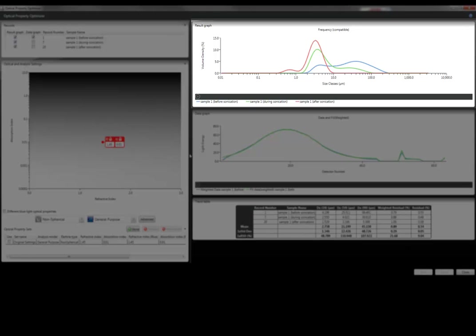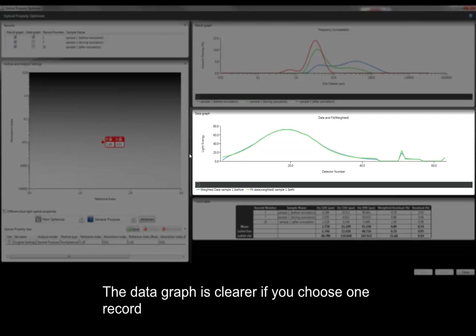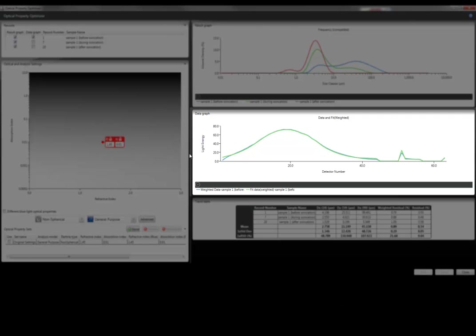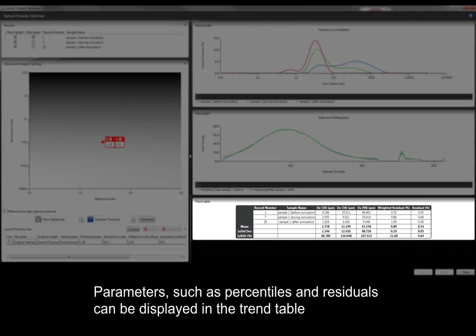For the data graph, which shows you the fit to the data using the selected optical properties, it can be clearer if we select just one record to display here. At the bottom right there's a trend table which can display parameters such as the percentiles and residuals.